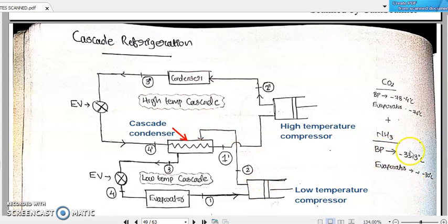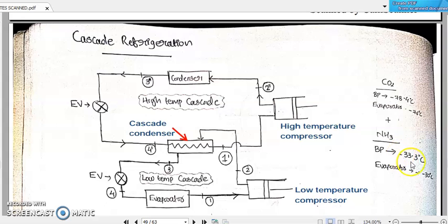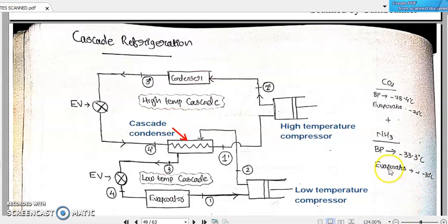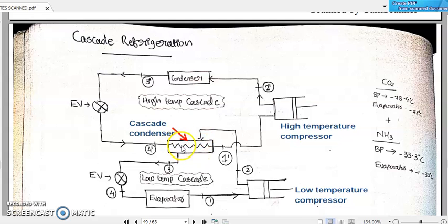For example, let us take another refrigerant like ammonia, which has a boiling point of minus 33 degrees Celsius — somewhat higher than the boiling point of carbon dioxide. Suppose we are circulating ammonia as the refrigerant in this high temperature cascade or the upper level of cascade refrigeration. Suppose this evaporator — that is the condenser serving as the evaporator in the next refrigeration — is maintained at minus 30 degrees Celsius.